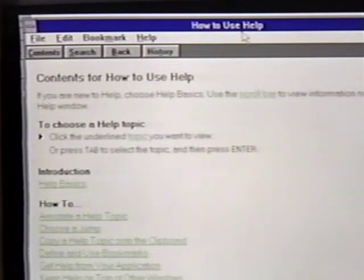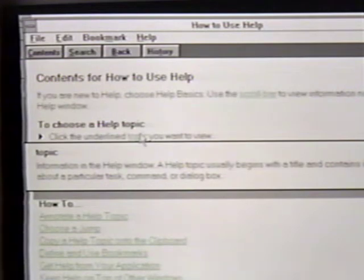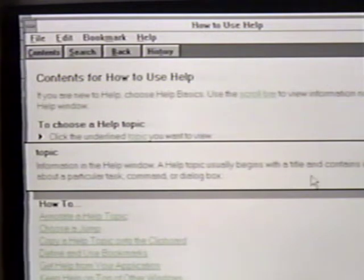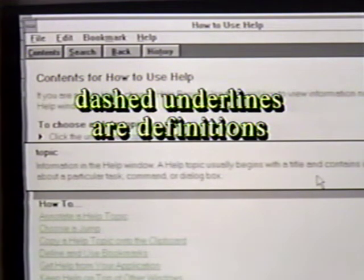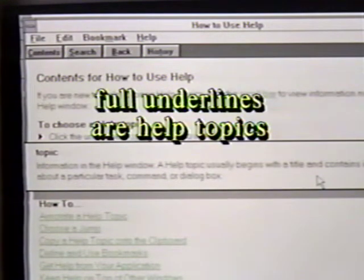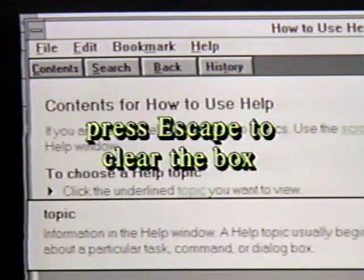To choose a topic, we click on the underlined topic we want to see. In this case, we click on 'topic.' This brings up a definition box on the word topic. Dashed underlines are definitions. Full underlines are actual help subjects or topics. We press the Escape key to clear this definition box.